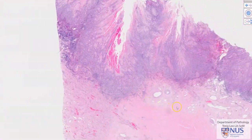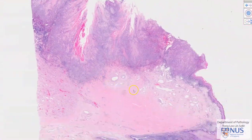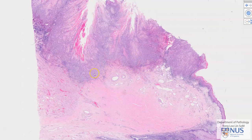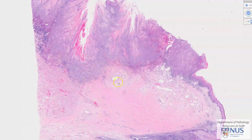Regarding the depth of invasion, we can see that this tumor is definitely invading into the lamina propria, and over here it is also coming just into the corpus spongiosum. So it is not a very deeply invasive tumor; it is relatively superficially invasive.